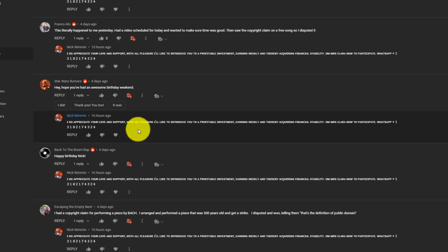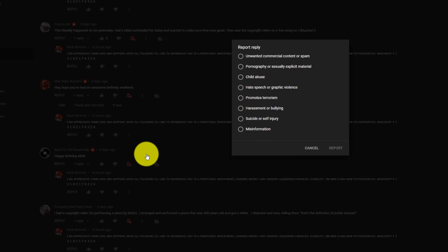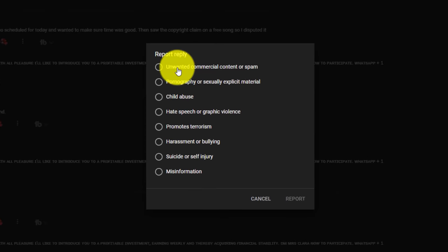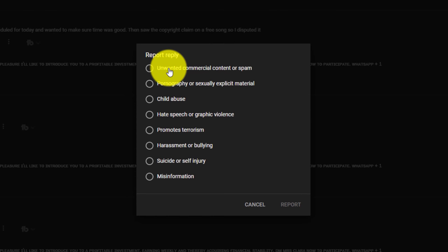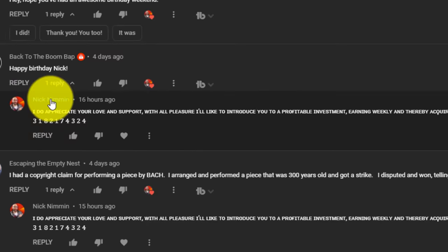Another thing you want to make sure you do is click in the three-dot menu as well and report them. And the reason that you want to do this is because you want to make sure that it goes into the system's attention to make sure that the system is also looking at this channel. And here, I'm just going to click unwanted commercial content or spam. I'm going to hit report.